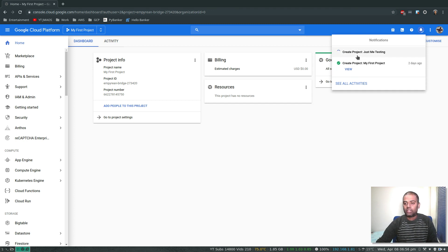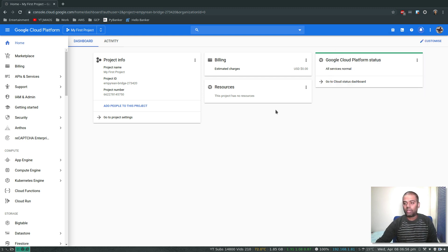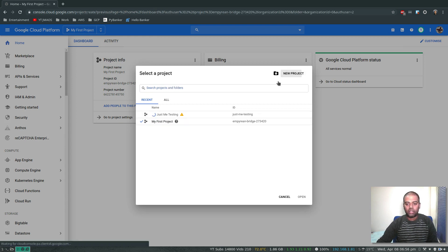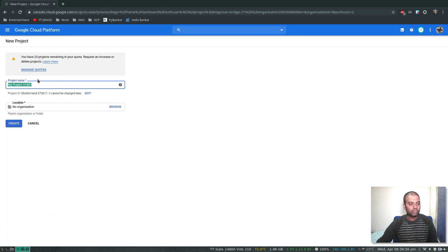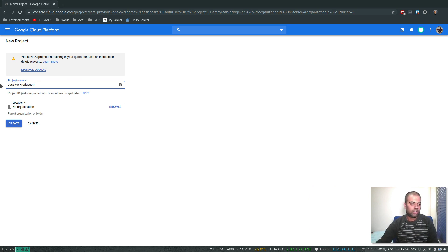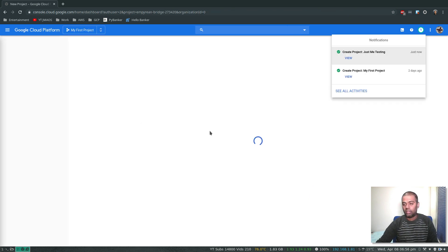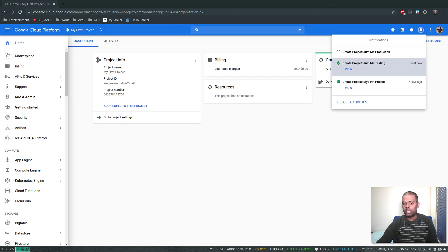Project Create. I don't know how long it's going to take. While it's doing that, let's also create one more project. Again, select that one and click on New Project. Let's call this Just Me Production or something. And create. Okay, so that's our second project, actually third project.